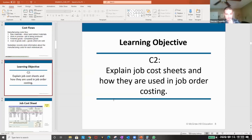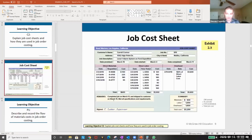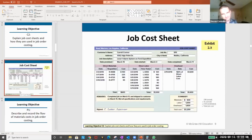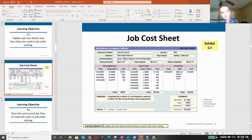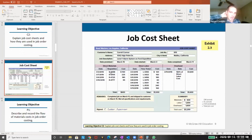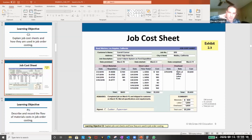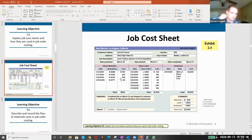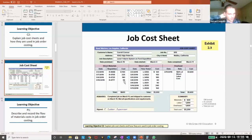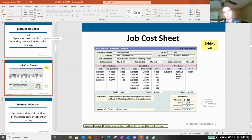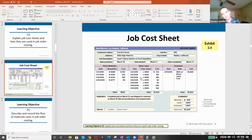Job cost sheets explain how items are used in a job, and it could look like this. The idea here is we just track the items, the labor, and the overhead to each job. That's all this is doing, it's just a different format, so I don't want to spend too much time on this.